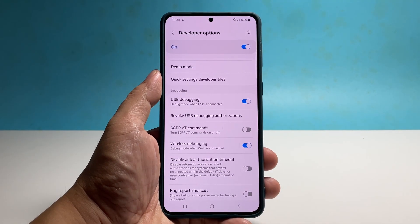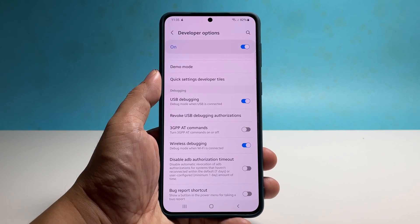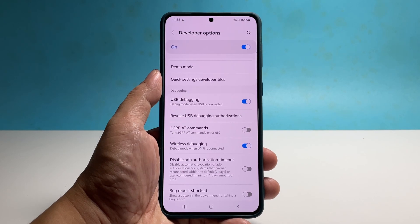After your work, make sure to disable the debugging features on your phone. You can just tap on their respective switches, or disable Developer Options to disable both of them.